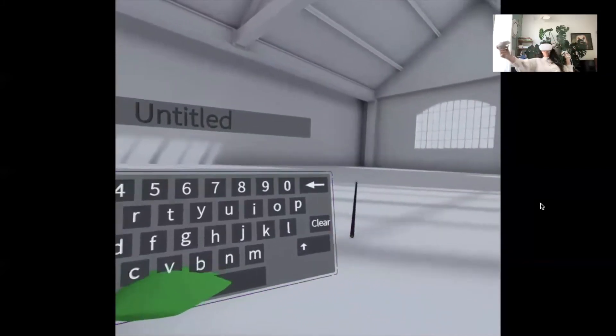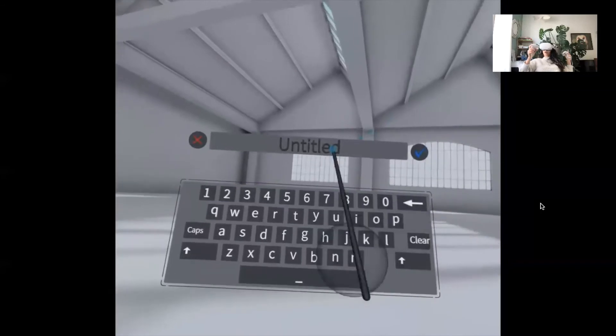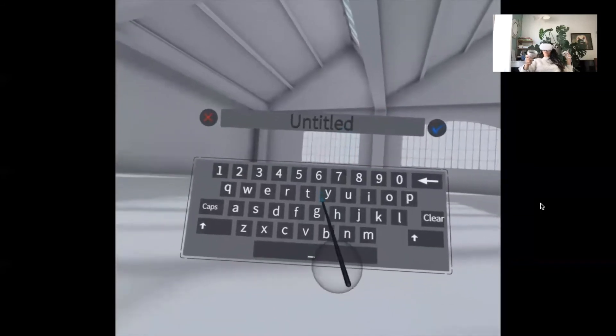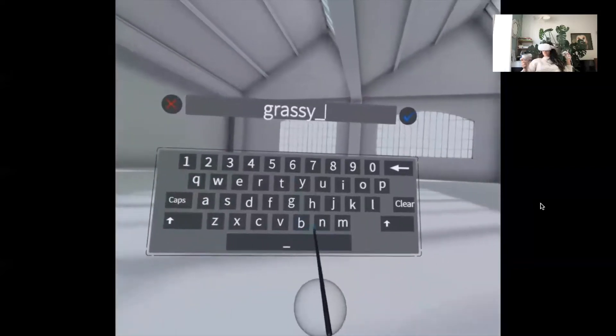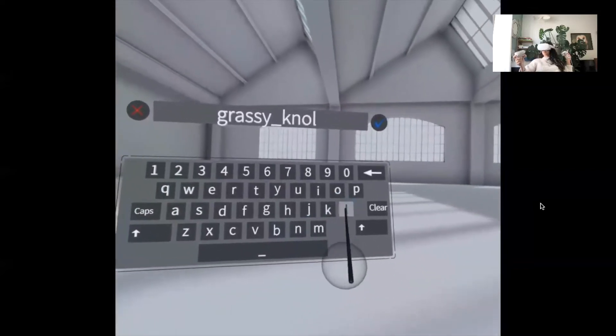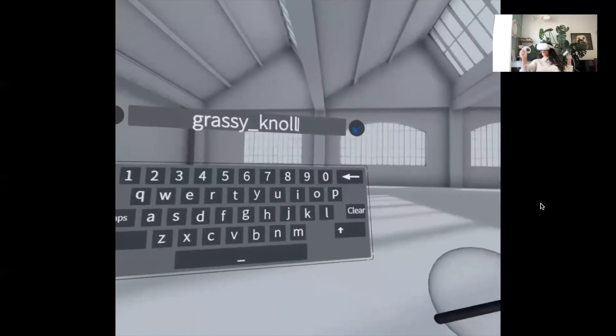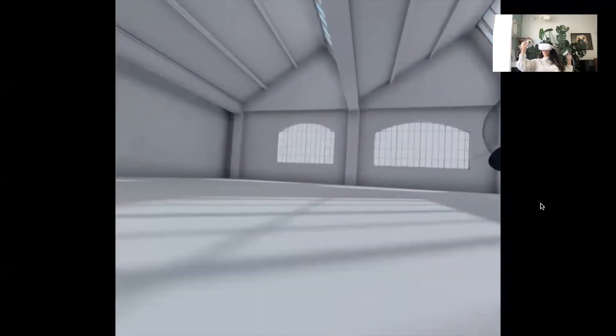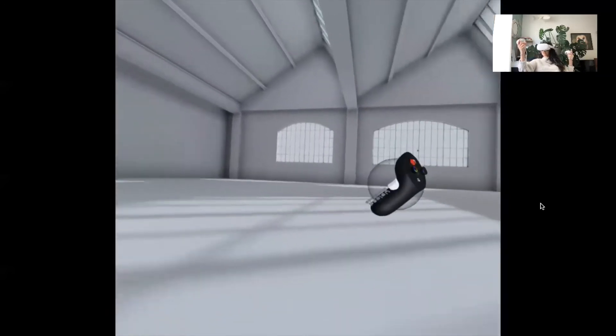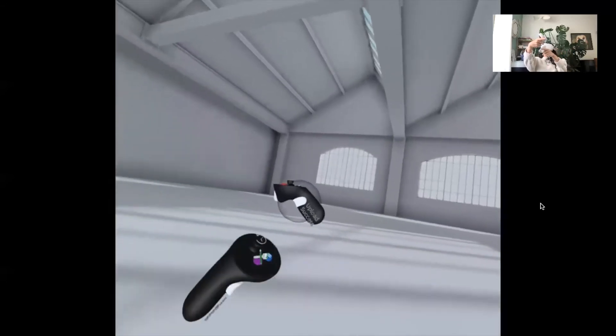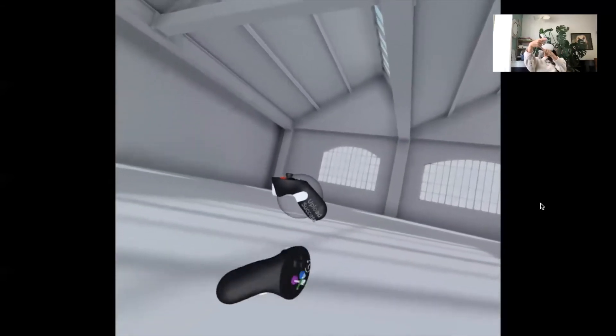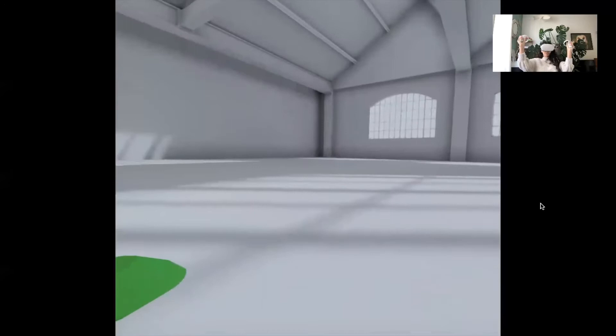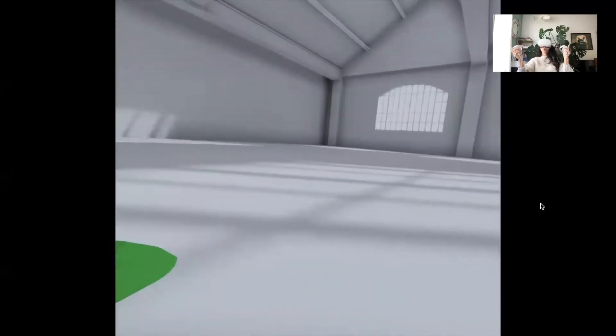From there I don't really know what the rest of these settings are just yet but that's okay. I'm just going to go to export for now and I'm going to pick up this menu and move it over. I'm going to title it grassy noll.